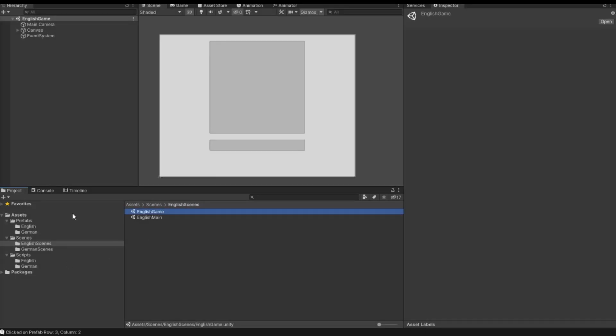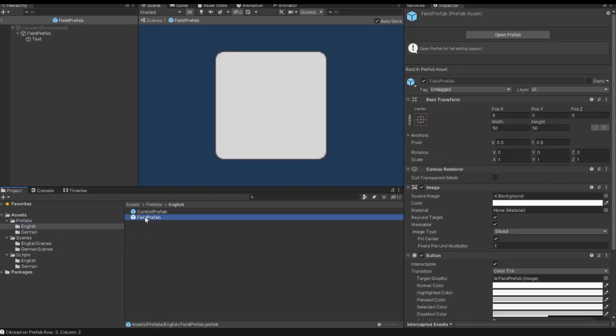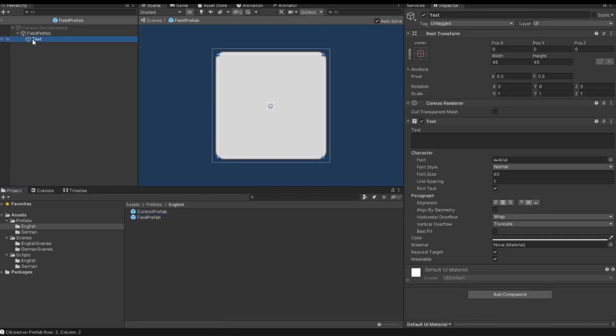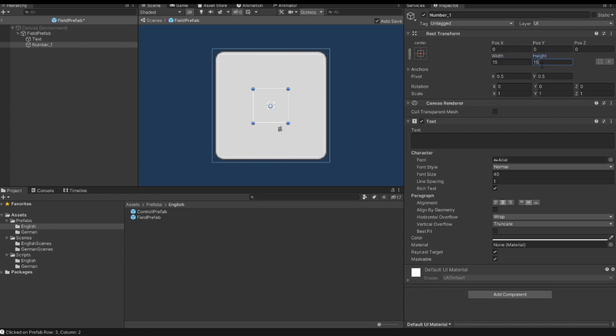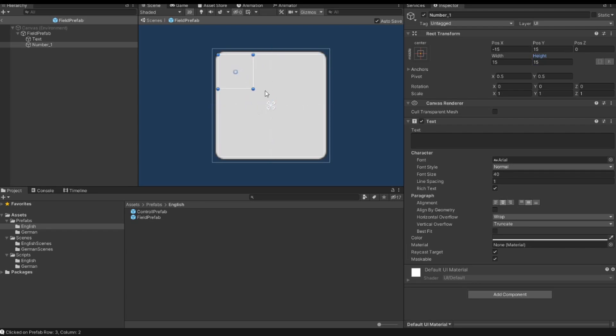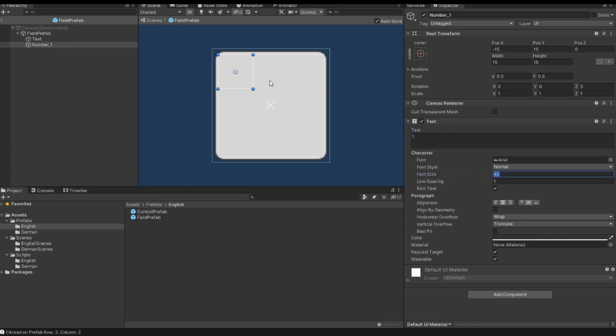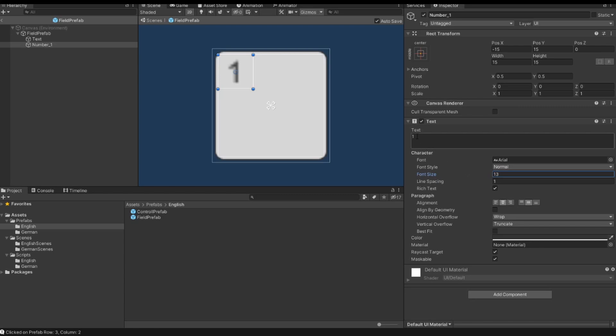The first thing we do is we go into our prefab folder and double click our field prefab. We have here a text and we need more text. So I duplicate this one and I rename this text to number_1. Then I change also the size to 15 and 15. I place this box in the left upper corner and also I want to change the font size because we didn't see anything. I try 10, okay that's possible, 13, 14, okay 13 that's okay.